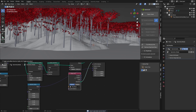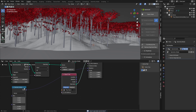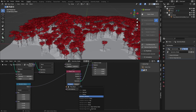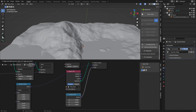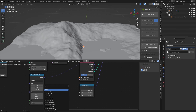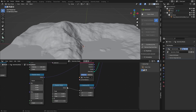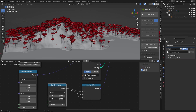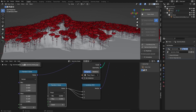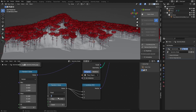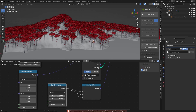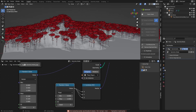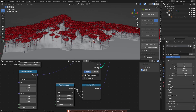We can also change the scaling of the instances with a Random Value. We need uniform scaling so we use a Combine XYZ node, set to a random float value, and connect it to every axis. Set the minimum to something like 0.9 or 0.8, however small you want the smallest tree to be. This works just the same as the scale randomness in the particle system.